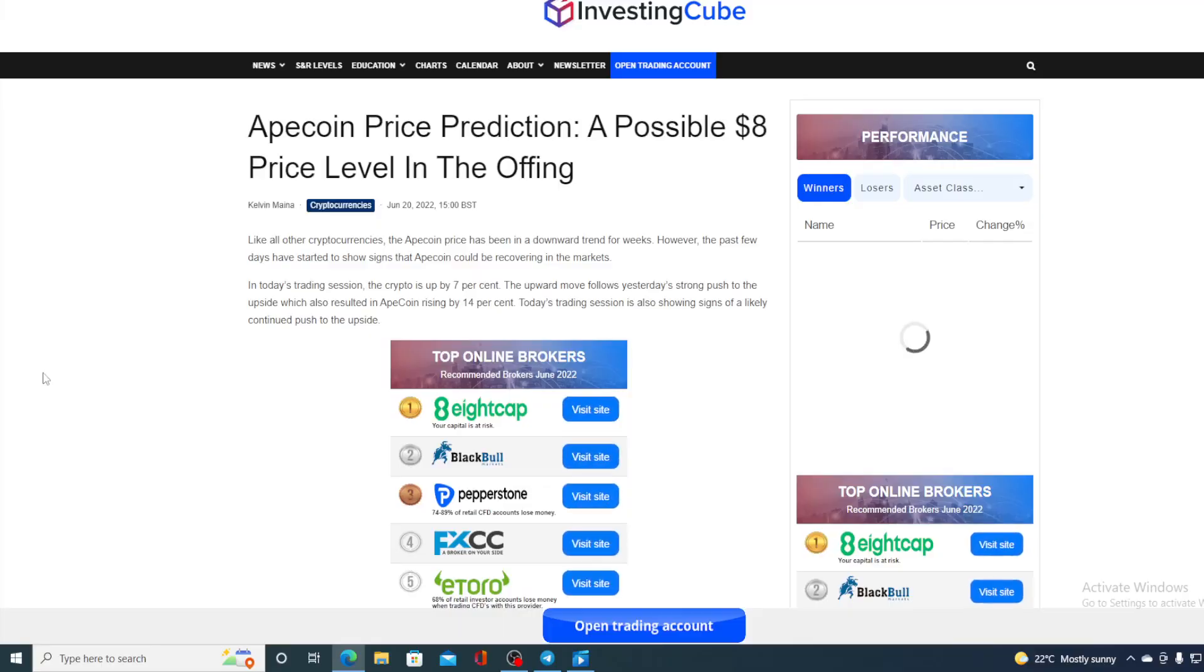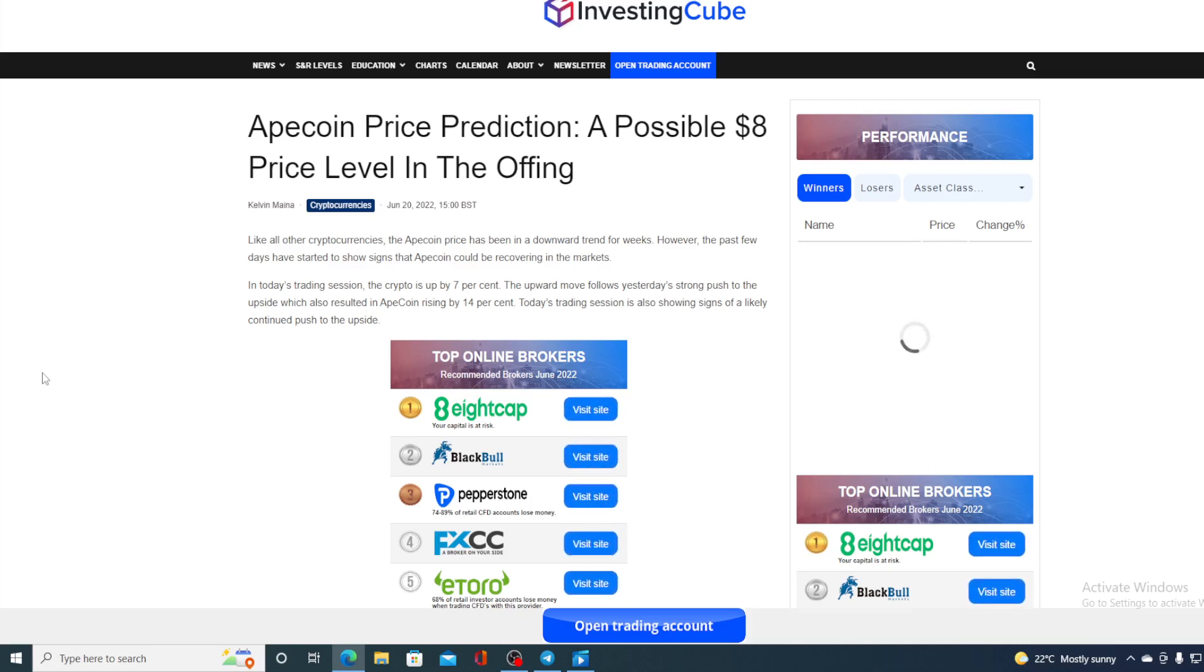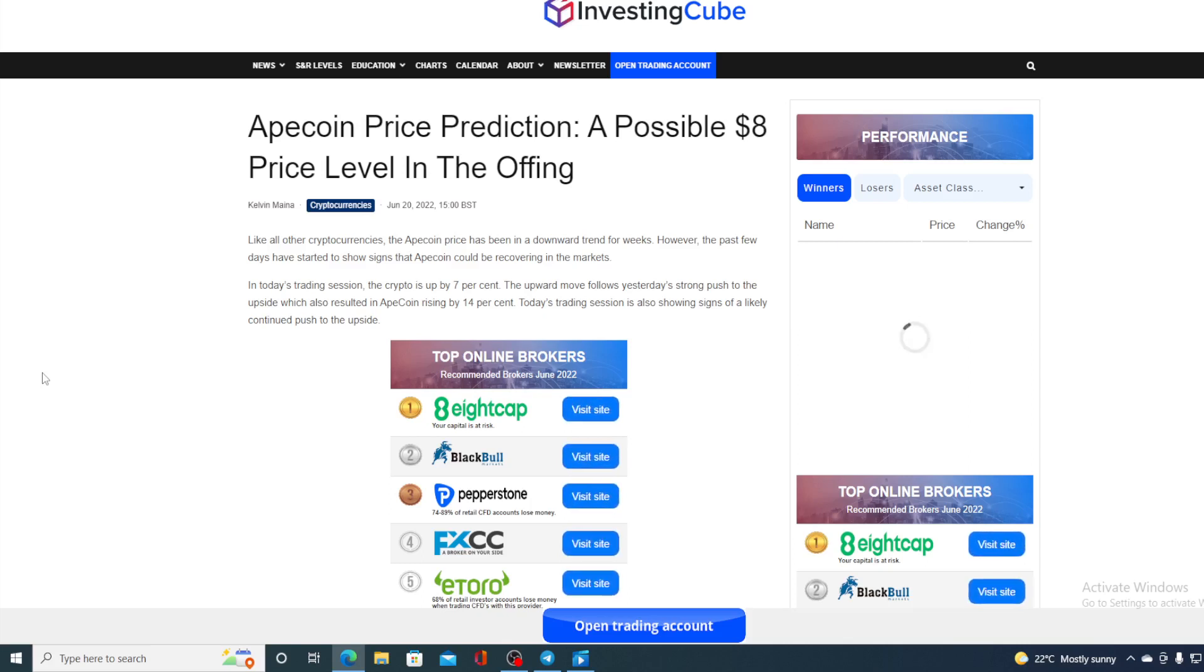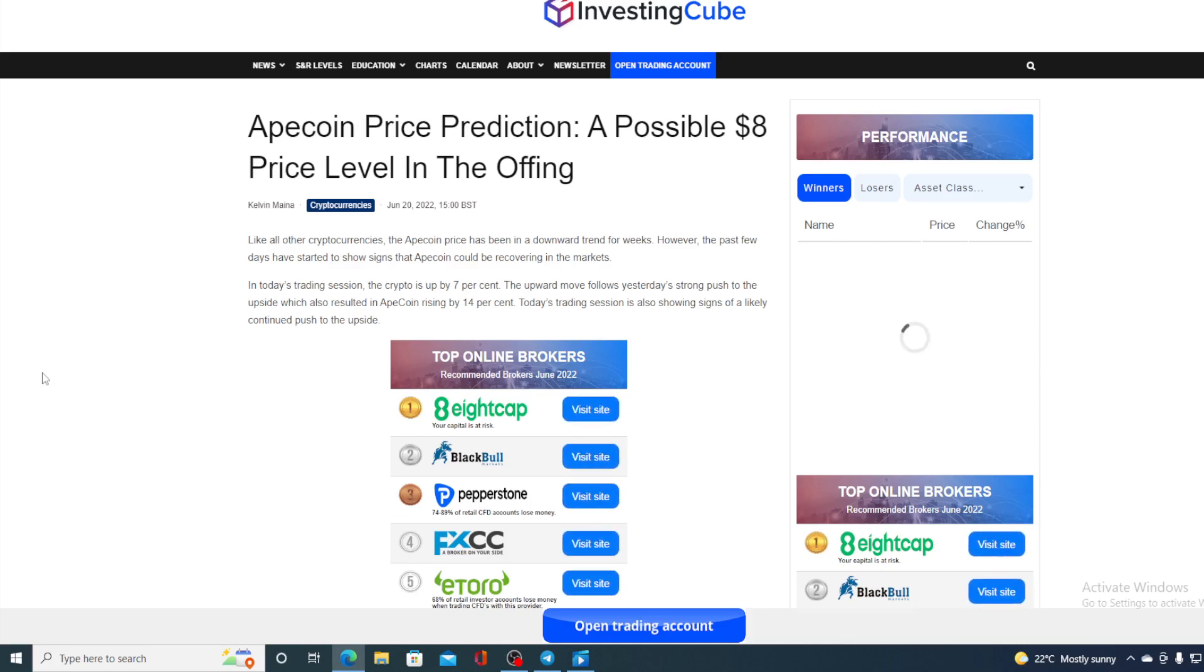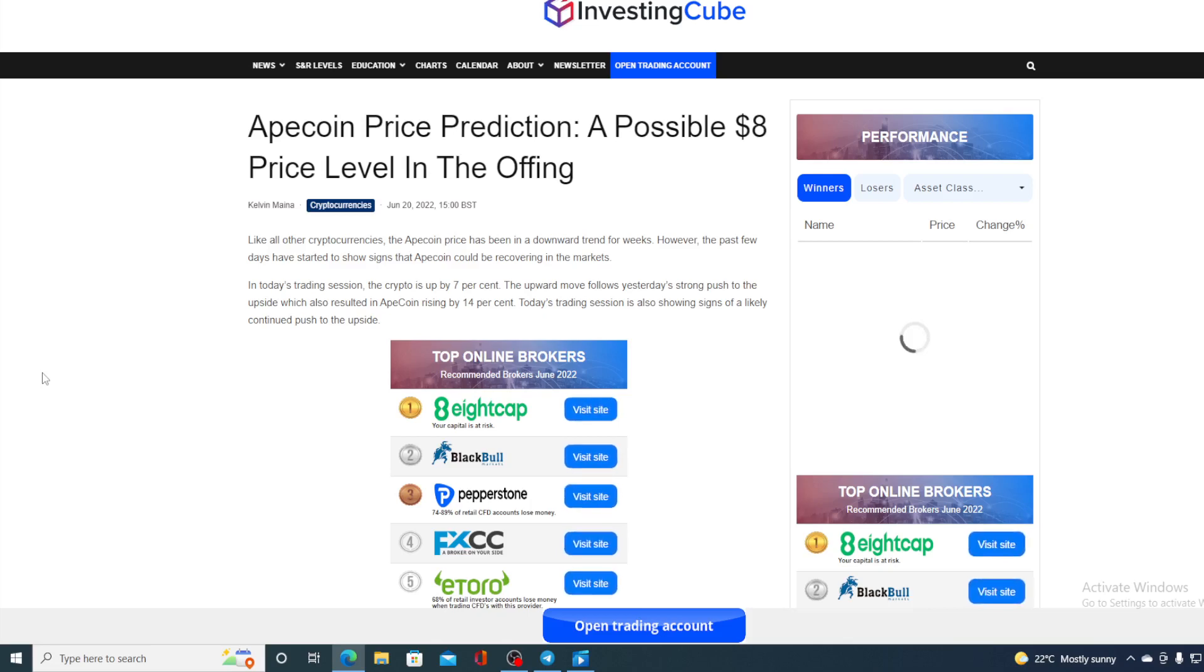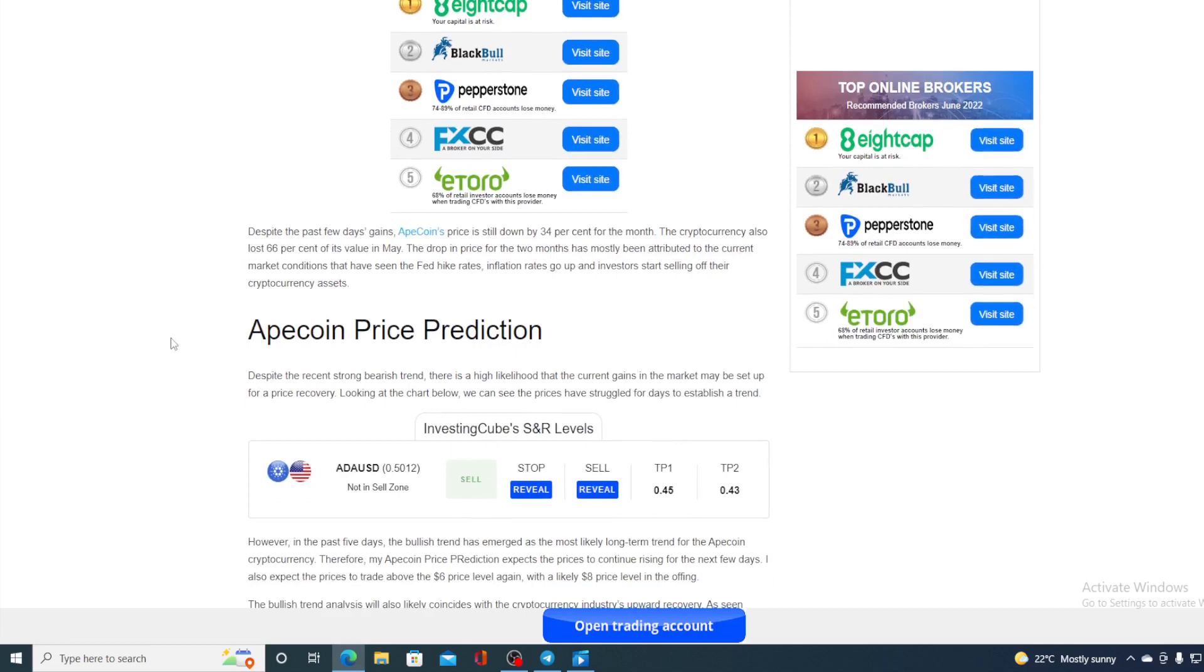Like all other cryptocurrencies, the Ape price has been in a downward trend for a week. However, the past few days have started to show signs that ApeCoin could be recovering in the market. In today's trading session, the crypto is up by 7%. The upward move follows yesterday's strong push to the upside, which also resulted in ApeCoin rising by 14%. Today's trading session is also showing signs of a likely continued push to the upside.